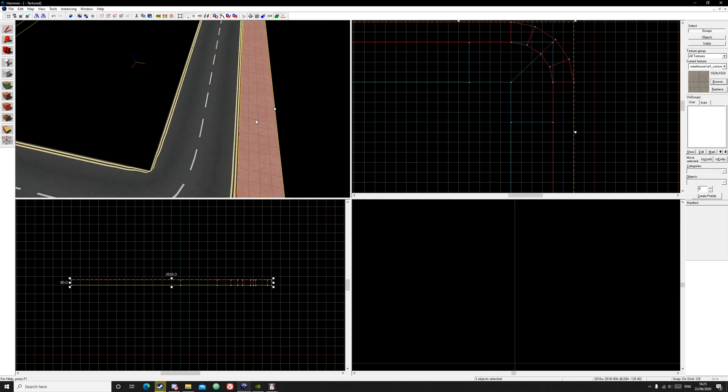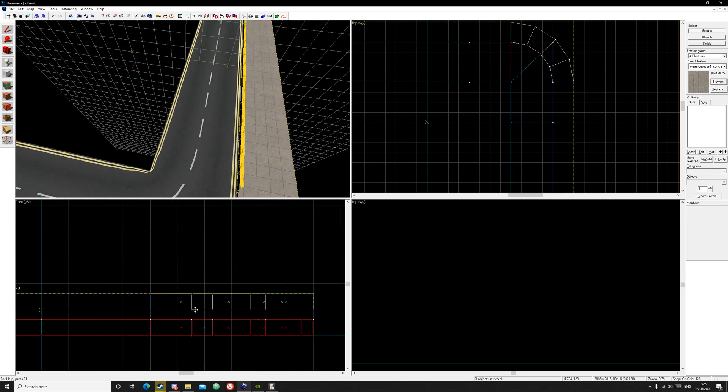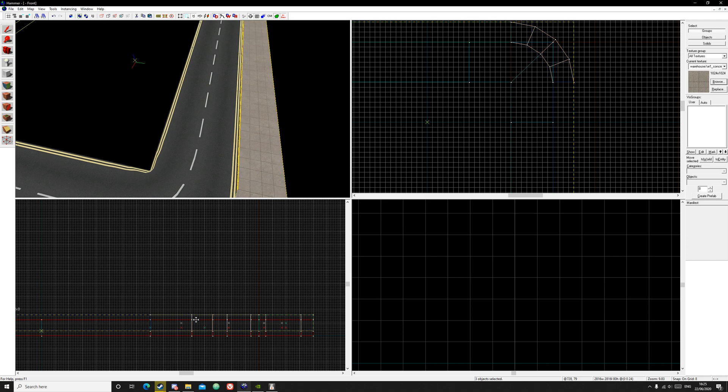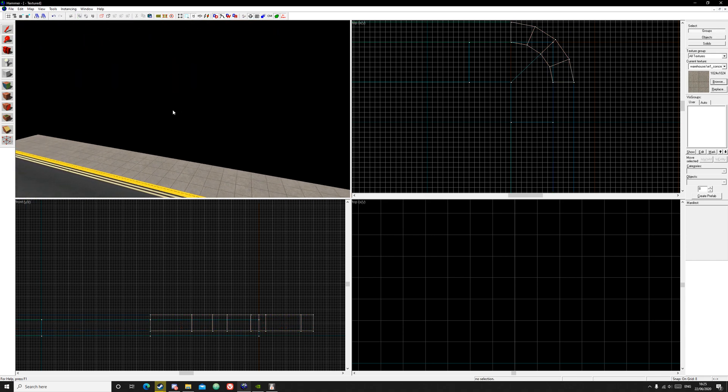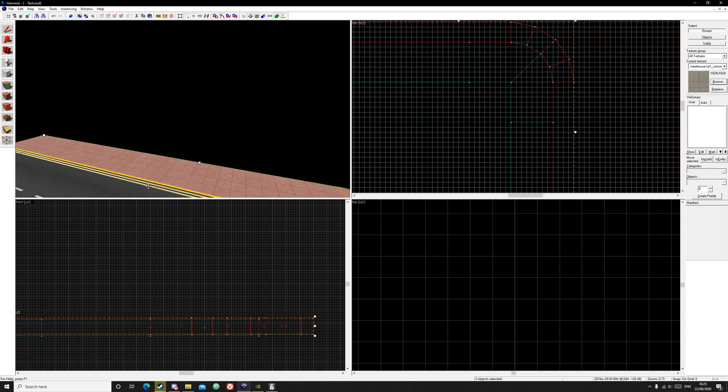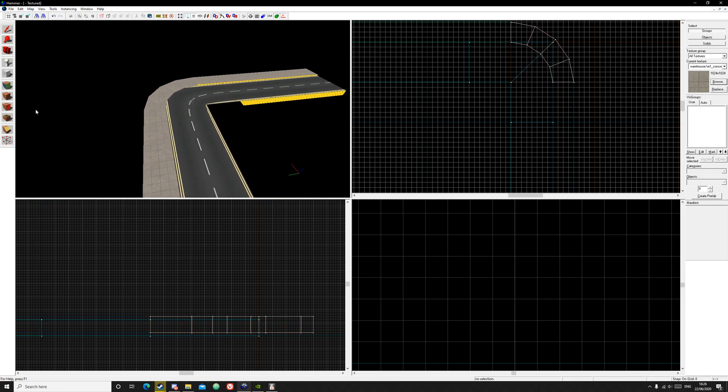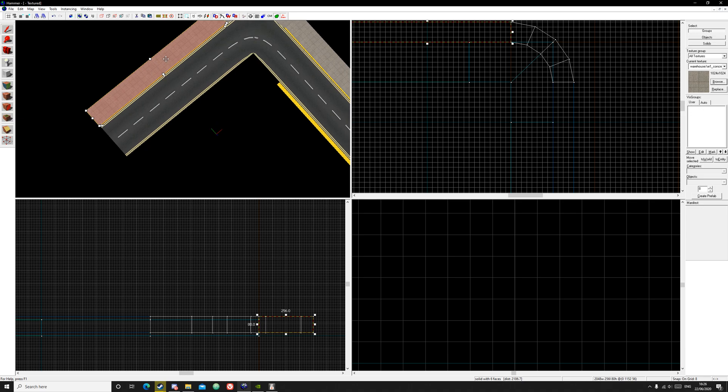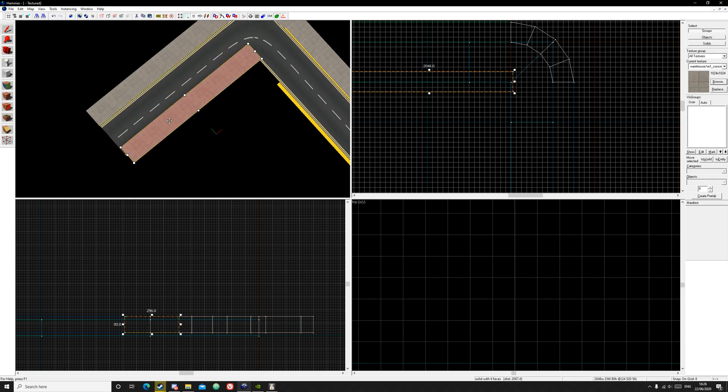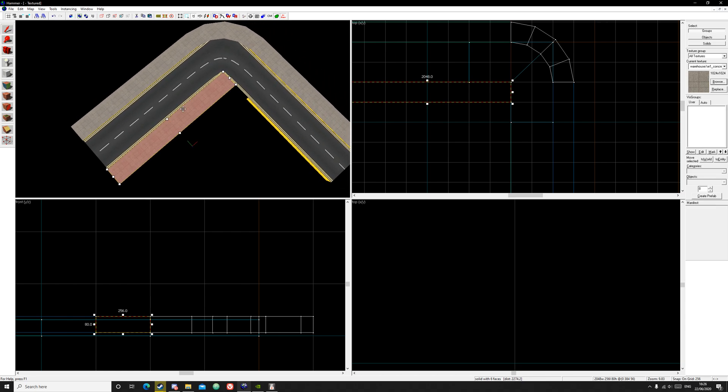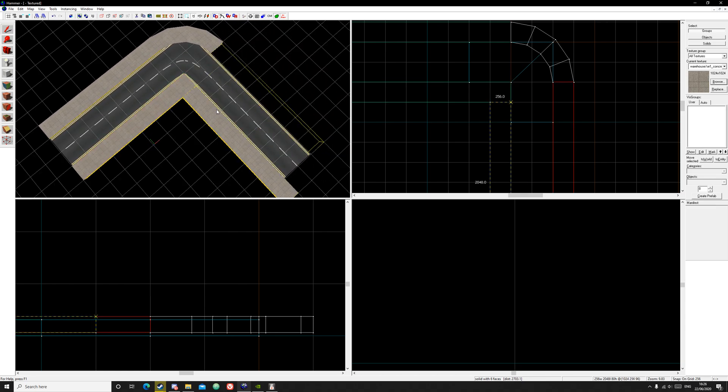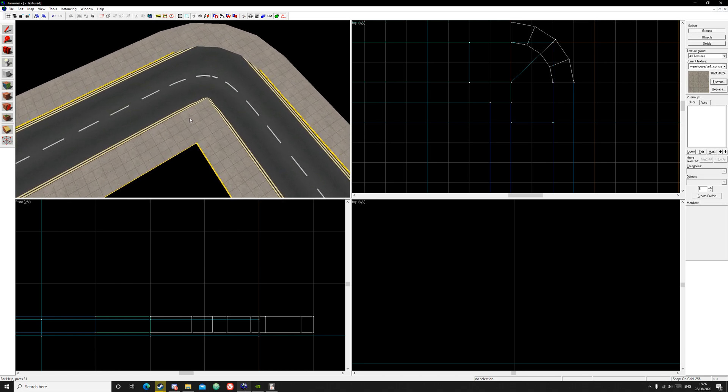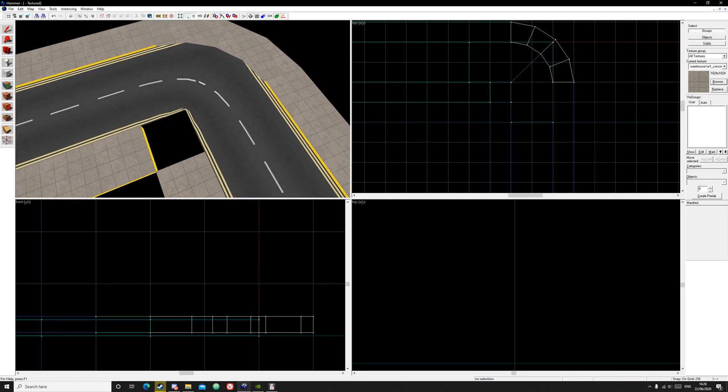You can select them all and bring them up a bit. Decrease the width size and bring it up. Perfect. Now you can shift drag this. Just shift drag, make your grid size bigger if you want. And also shift drag over here and leave a little space for the other curve.